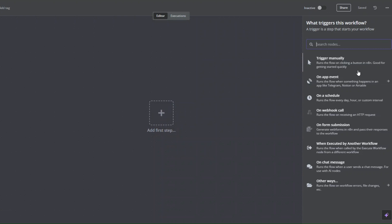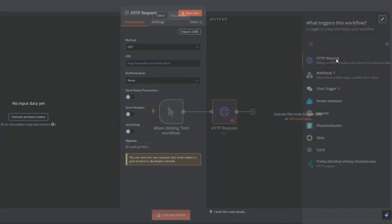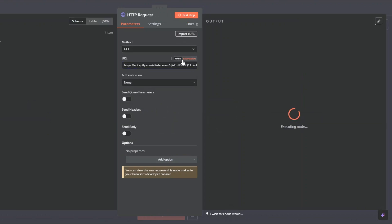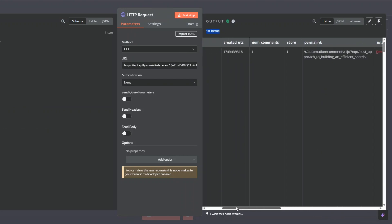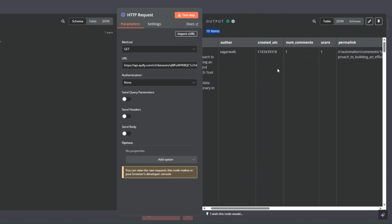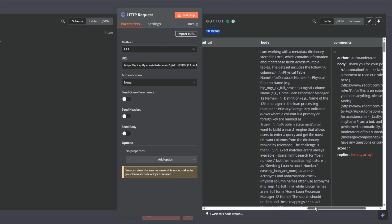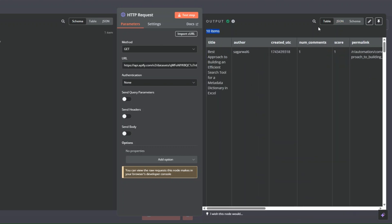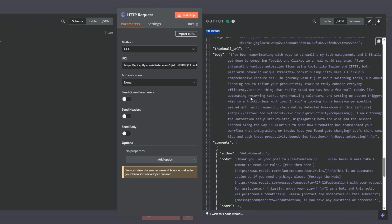Paste the URL we just copied into the HTTP Request node, then click Test Step. Here we can see we're getting the 10 posts we scraped on Reddit — the title, link, body, and comments of each post. You can also view them as JSON.